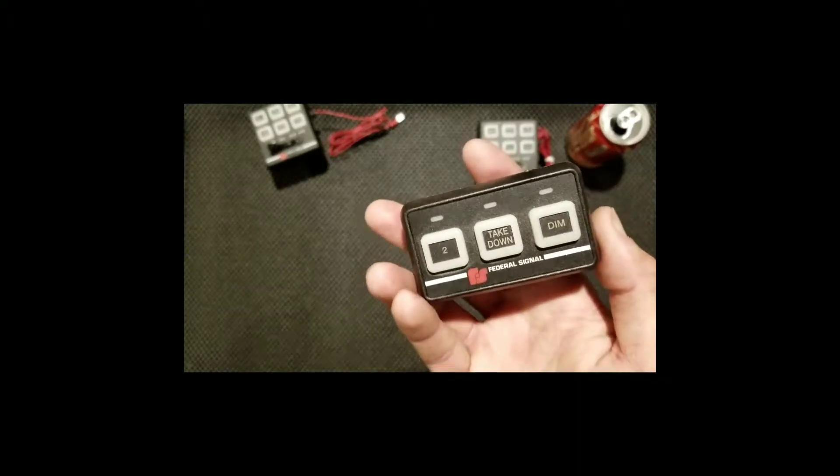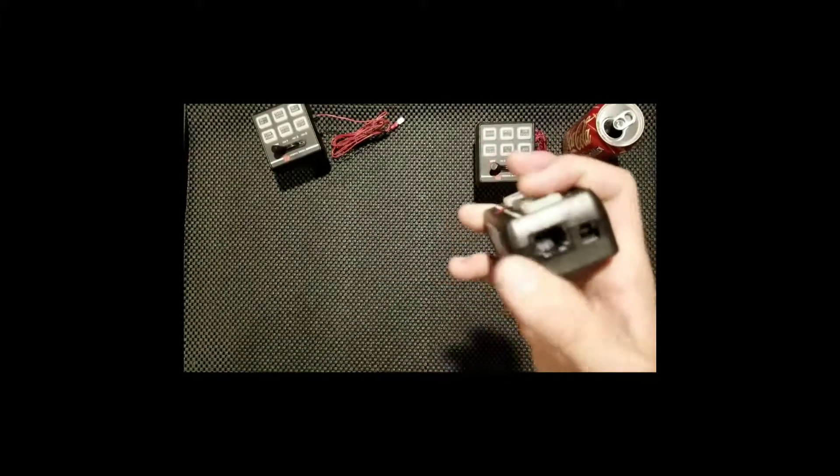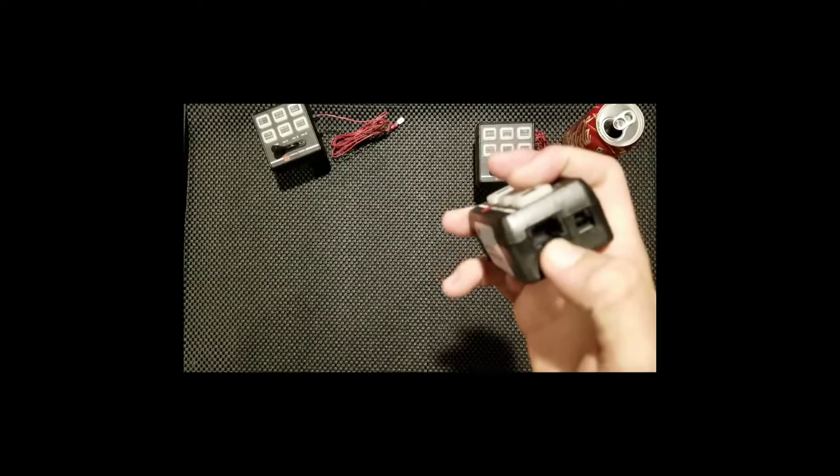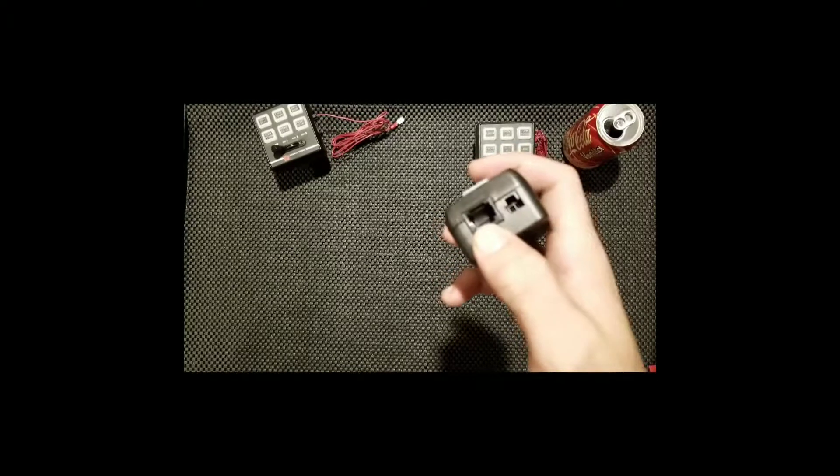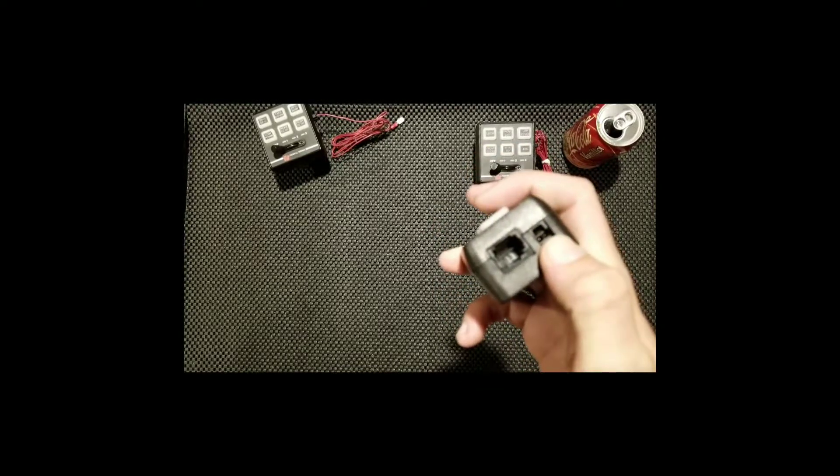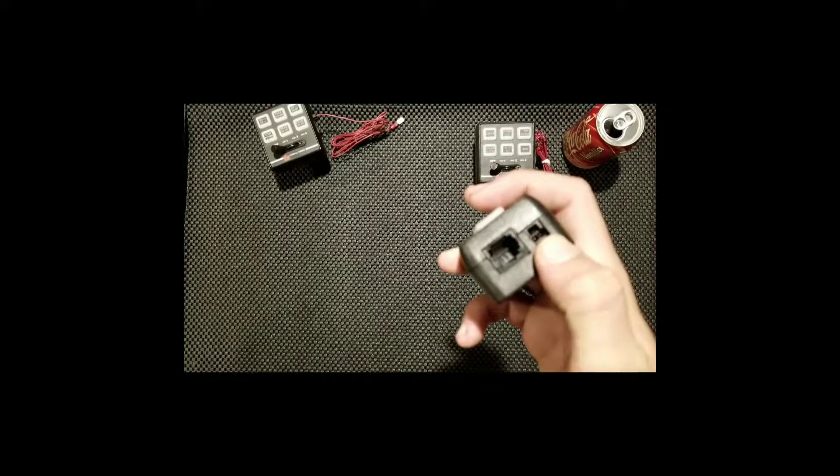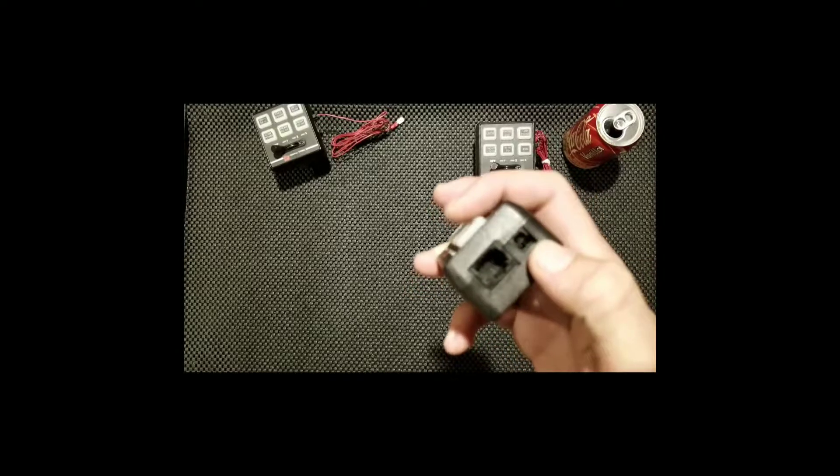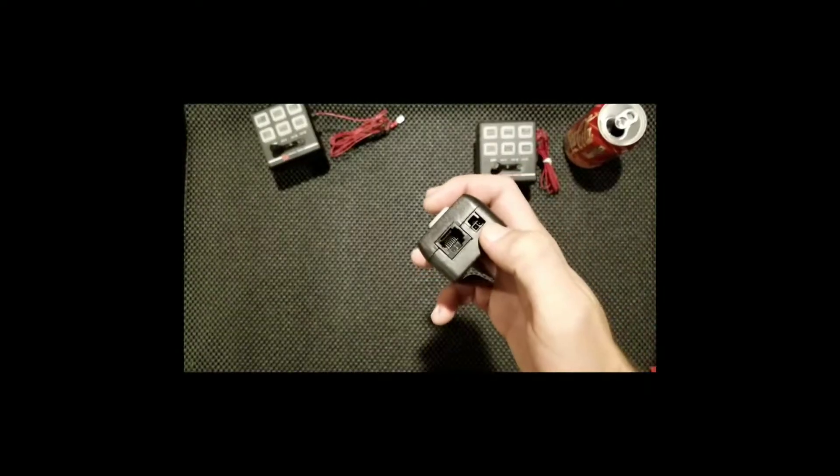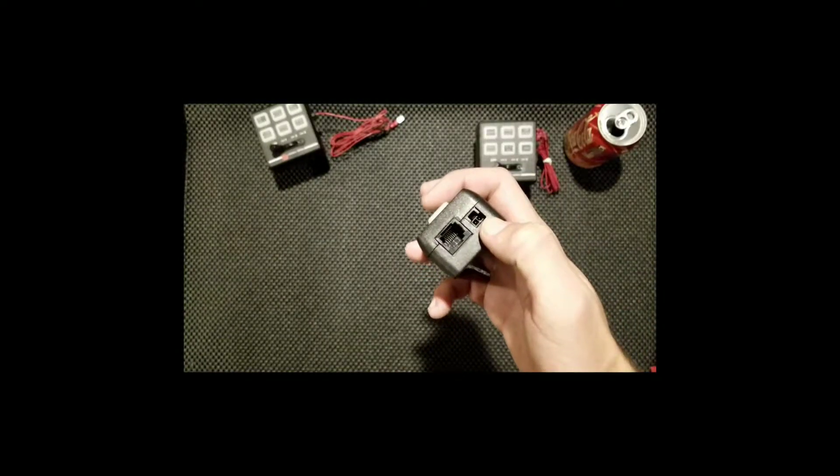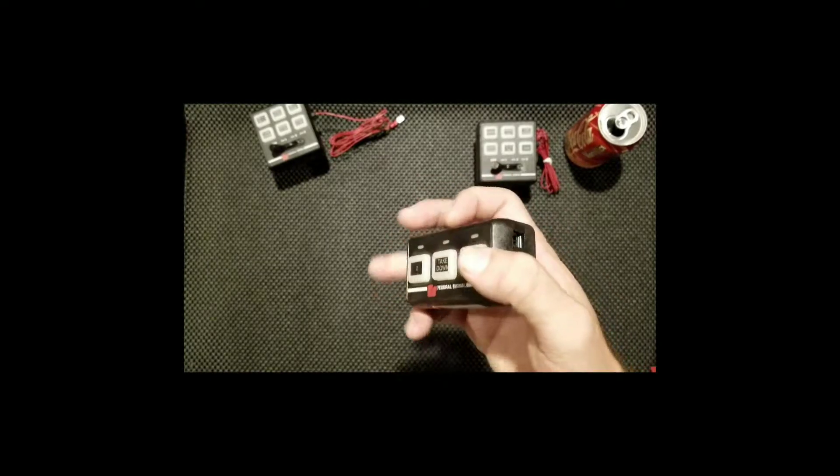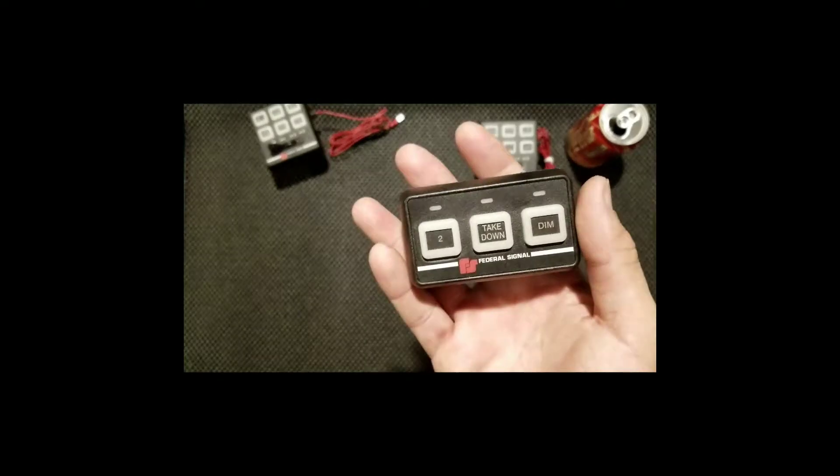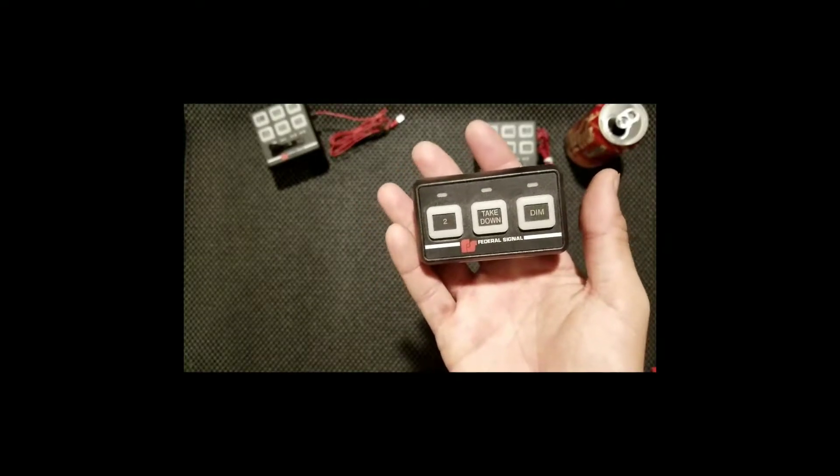Your main hookup is your Cat5 from your serial controller and then your two pins for power. Pretty much only really need one, but mine came set up with two pins, and I'll show you that once I hook it up.